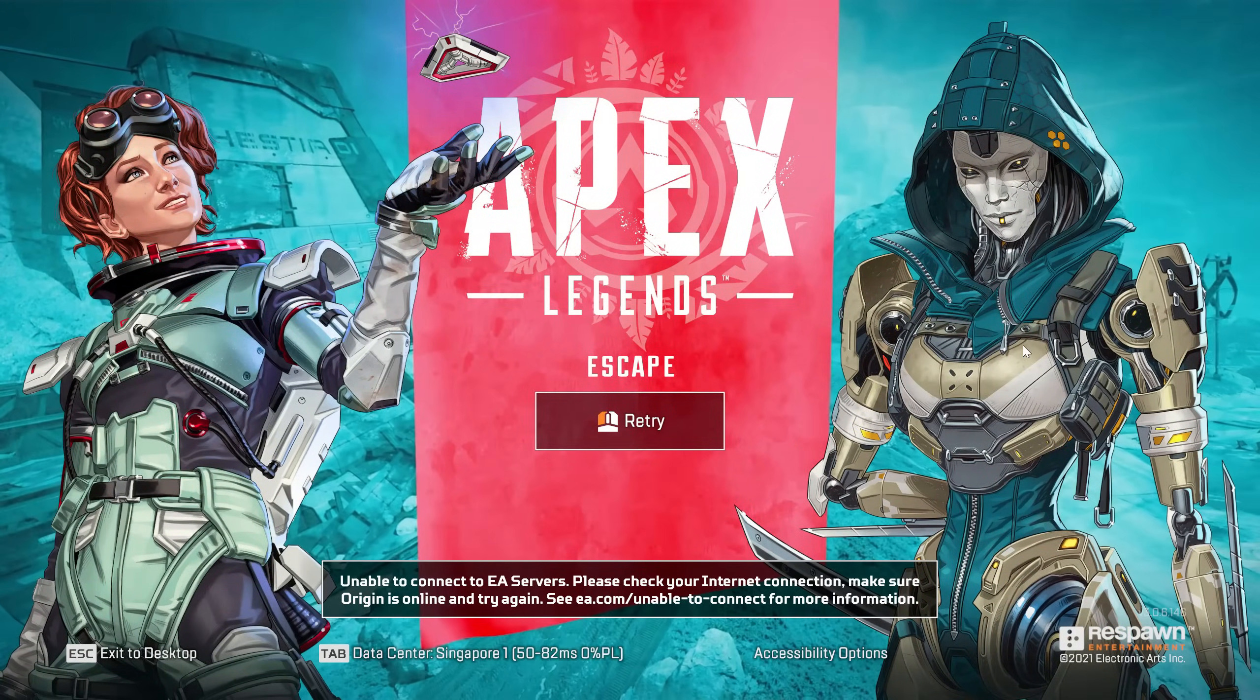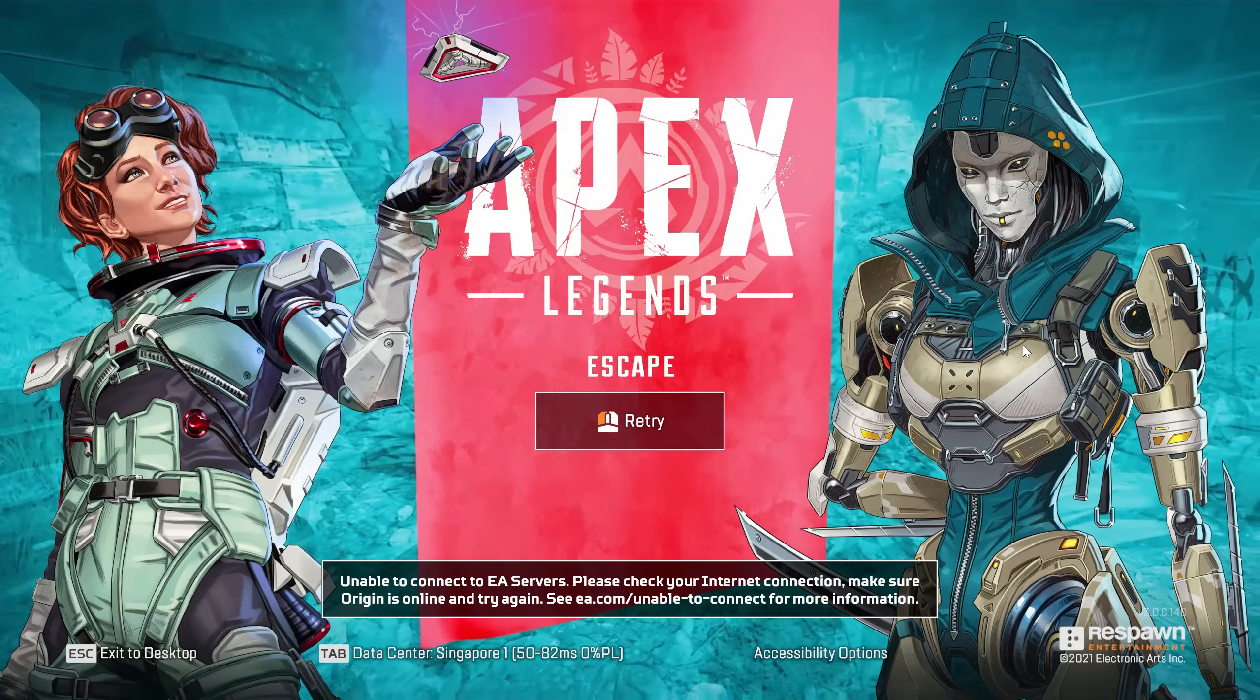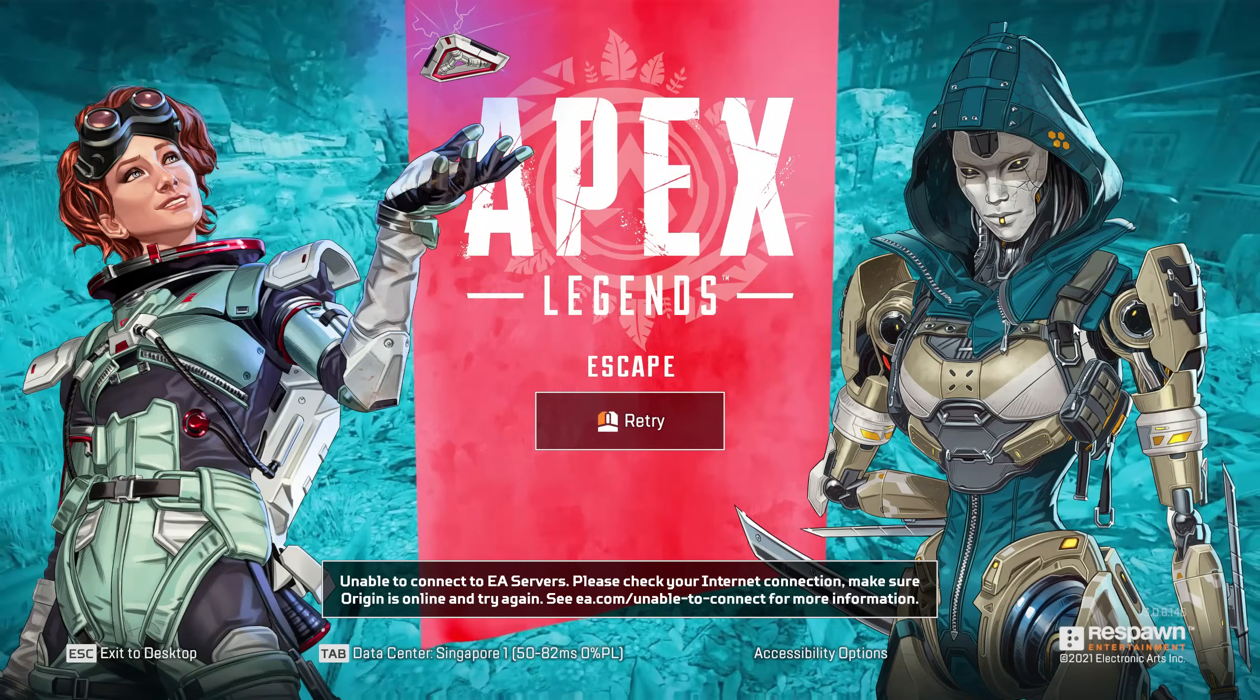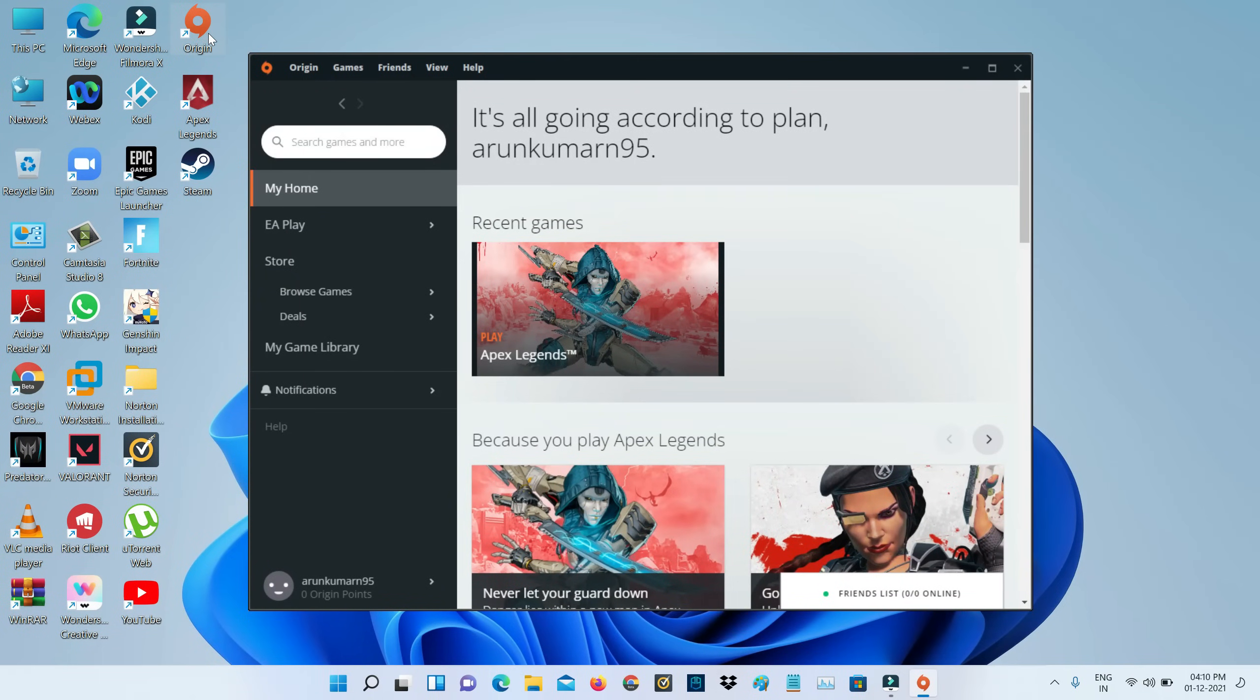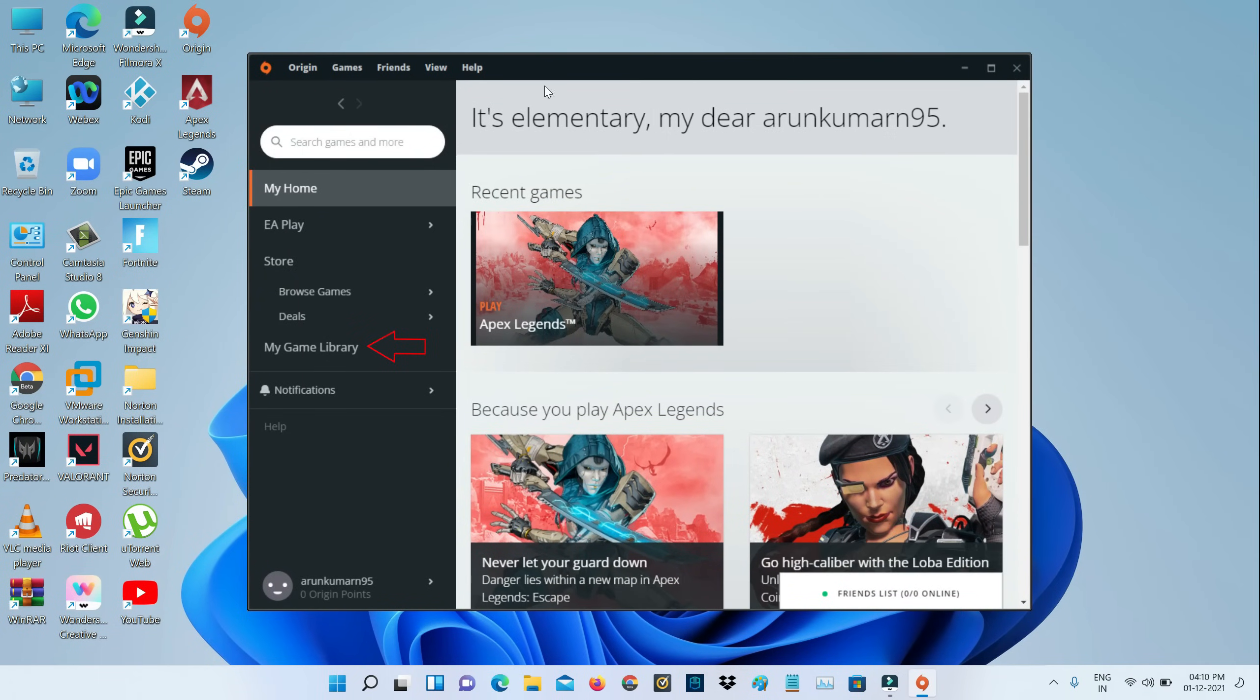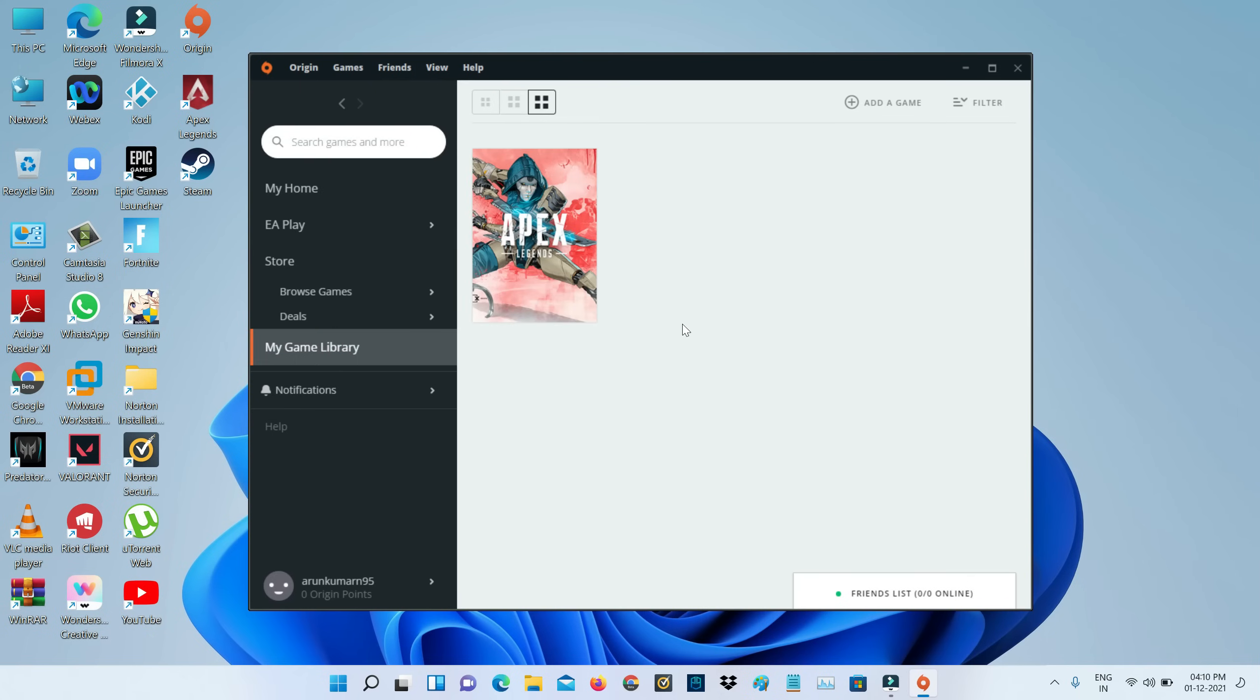If none of them work, just close Apex Legends. I got this Apex Legends from Origin, so I'll open Origin and go to my game library. Here you can simply right-click on Apex Legends and select Repair.